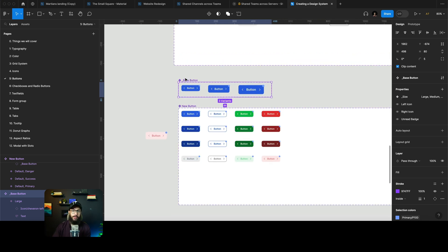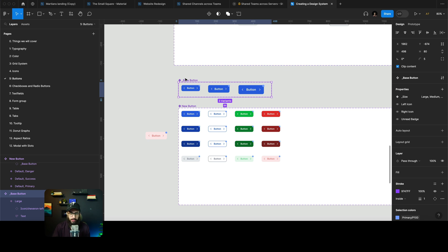Also don't forget to add an underscore to this base button component so that it's not exported when you publish this library. This is another way of creating your components - much easier, much more manageable. Not a lot of people are going to do this because they're probably not aware of the benefits or just don't know what's going on. Do subscribe, hit the bell icon, and I'll see you in the next video. Take care, bye.